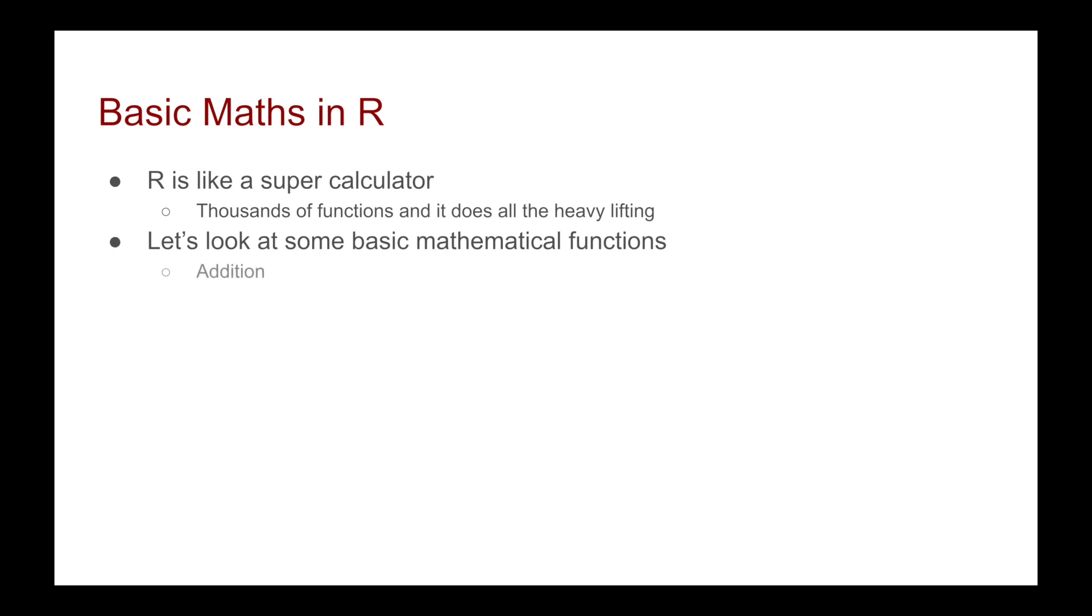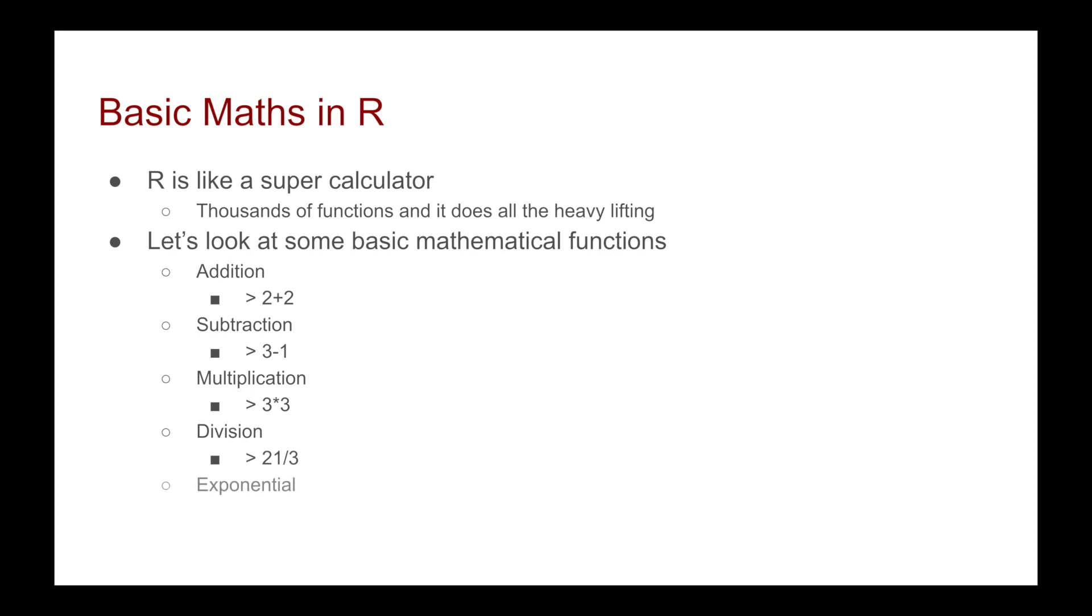So we're going to see that with addition, you simply type in 2 plus 2. With subtraction, you just have something like 3 minus 1. Multiplication, 3 times 3. Division, it's just 21 divided by 3. Exponential, you go 5 star star 2. And you can also do 5 hat 2 with the later versions of R.